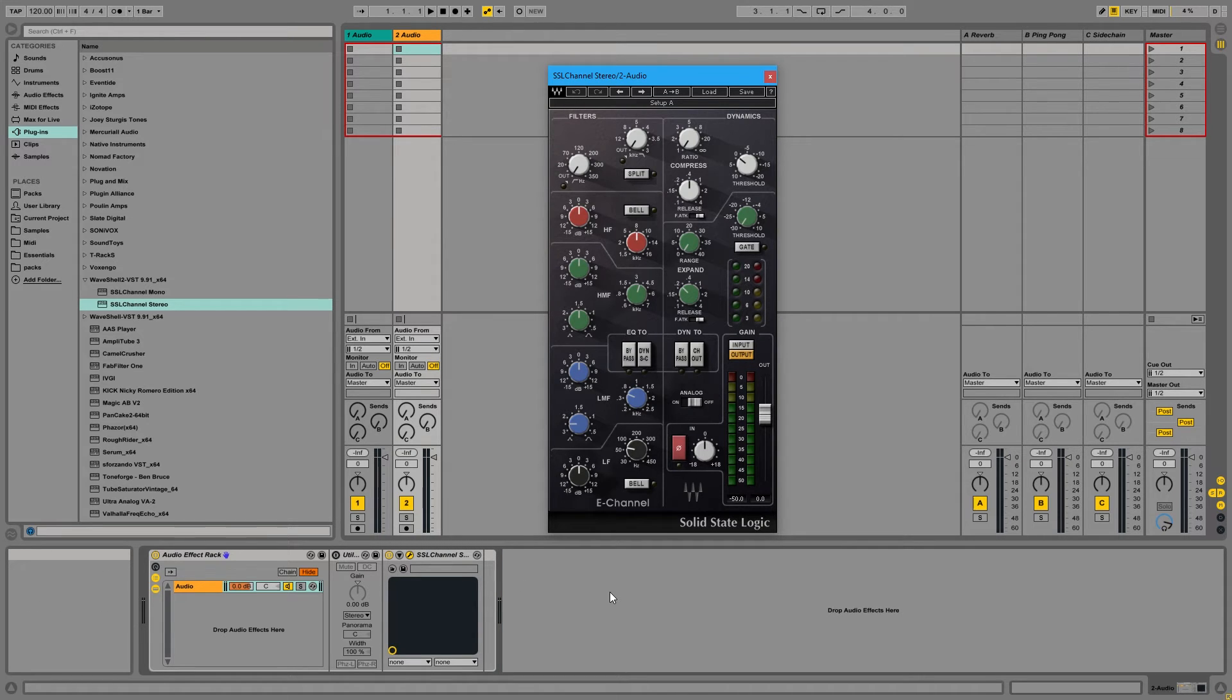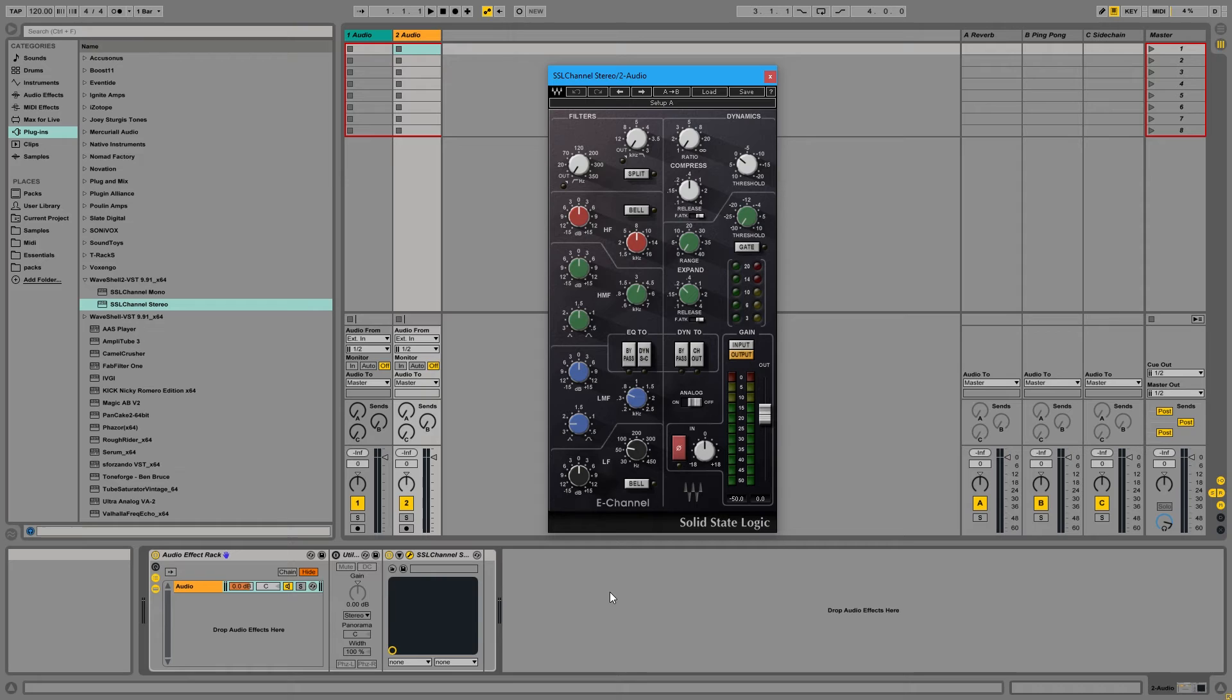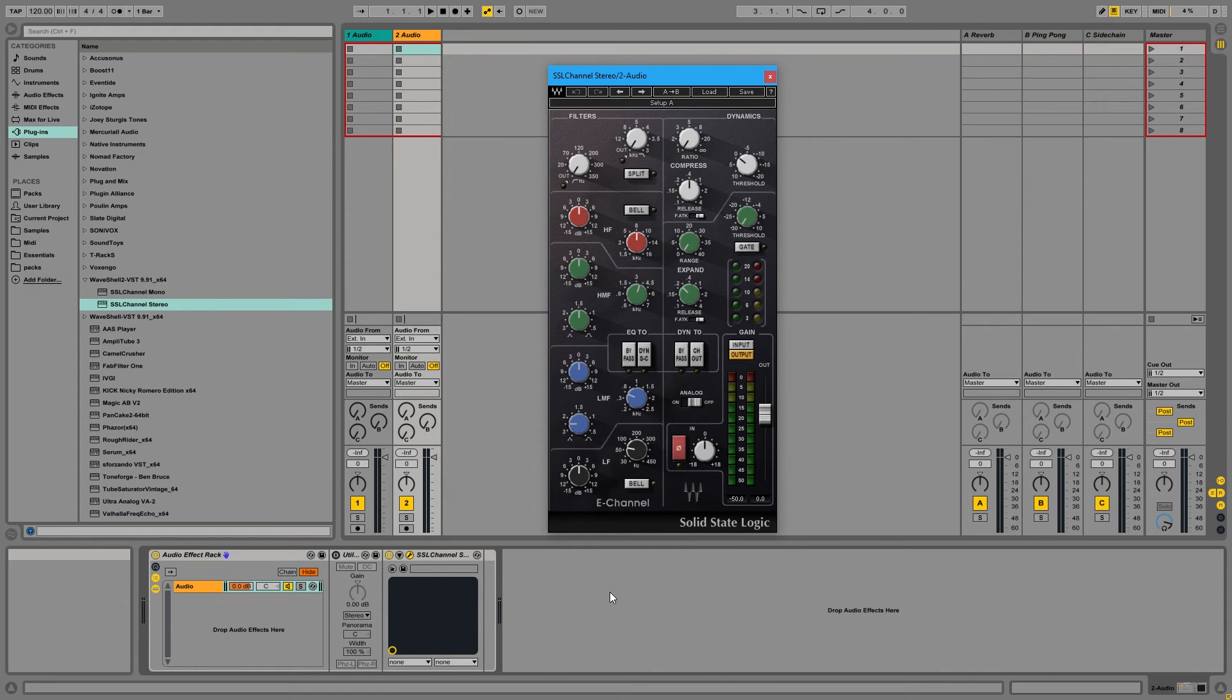Alright, so that's how you can set up your audio track defaults in Ableton Live. Hope this helped you guys out. If you learned something from this video, feel free to give it a like. If you have any questions or comments, feel free to leave them in the comments below. Subscribe to the channel for future production tips and tutorials. I'll talk to you guys later. Take care.